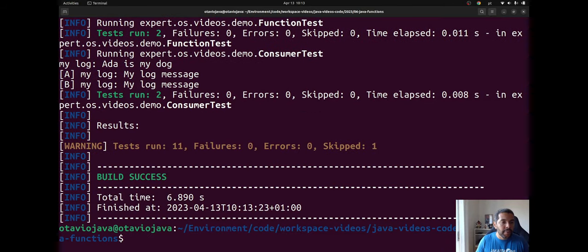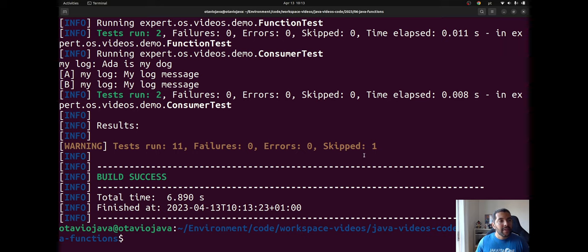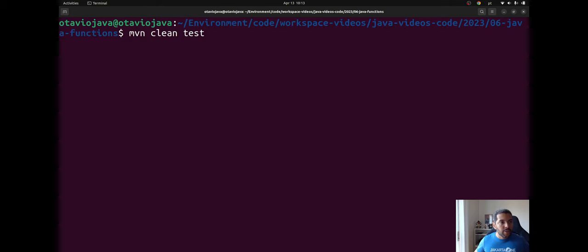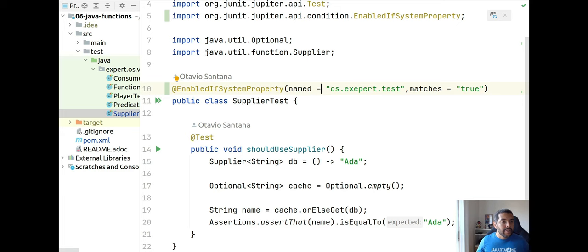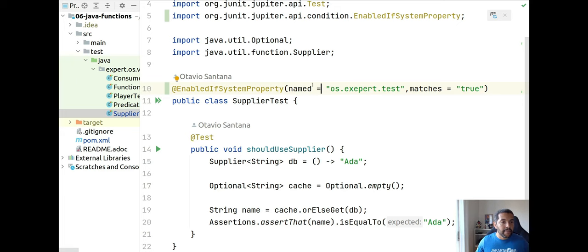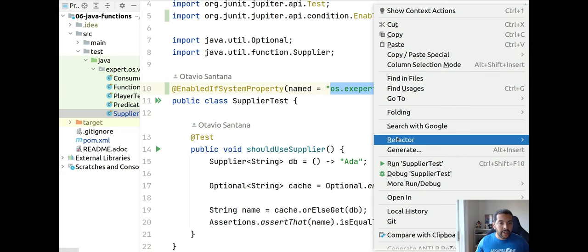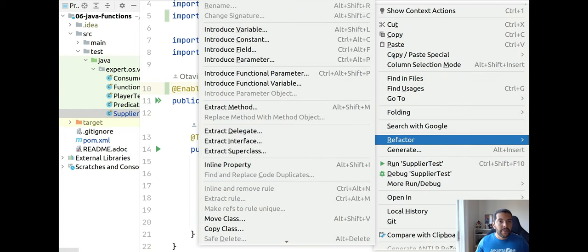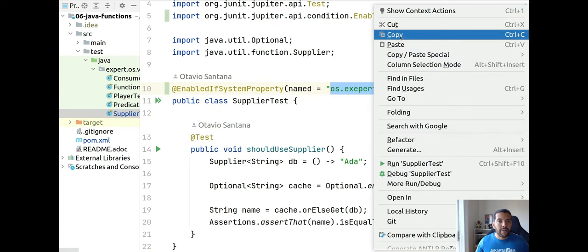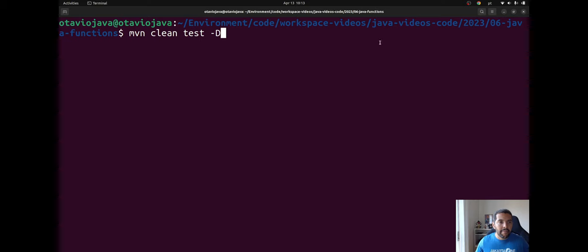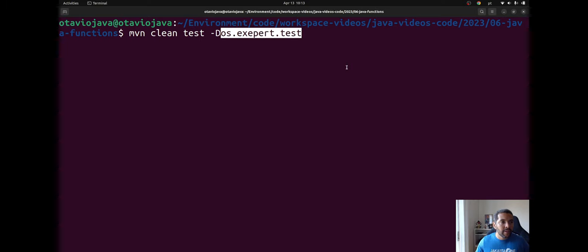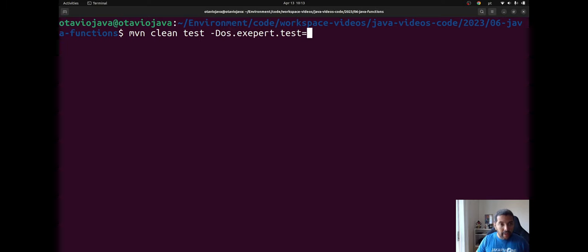By default I don't have these properties, and as you can see I skipped the one that I put there. So to enable this one I need to take this system property here - os.experts - let's use the power of copy and paste. And then come here, set it to true, and then run again.